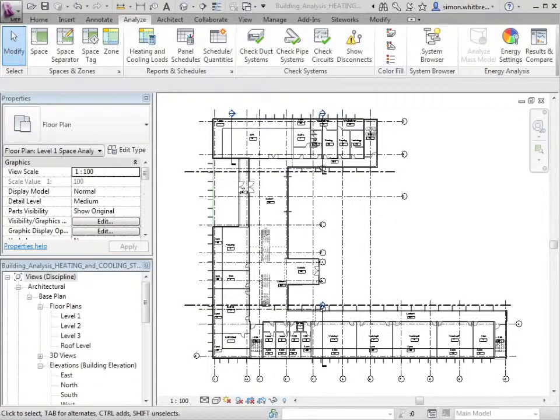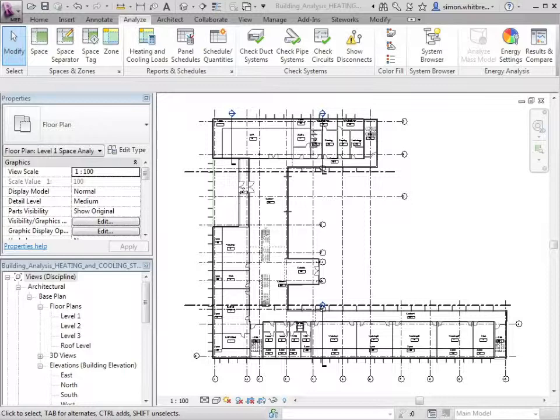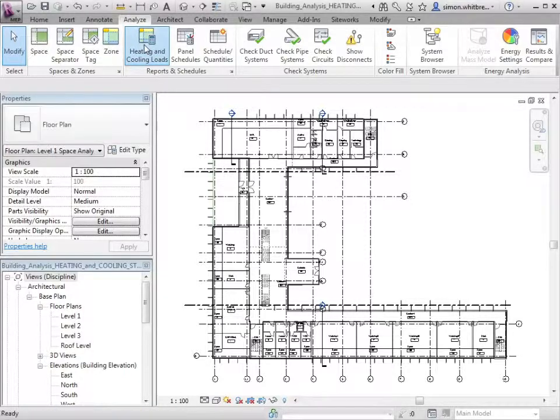We've progressed our project, added spaces, zones, and divided the building up so we can do some more accurate analysis. From the Analyze tab, select heating and cooling loads.